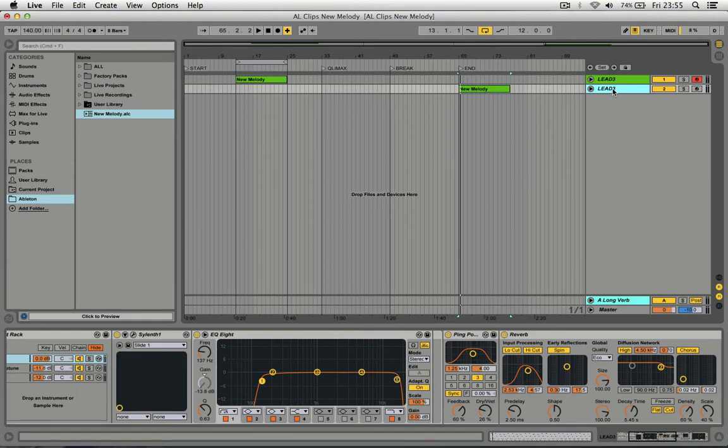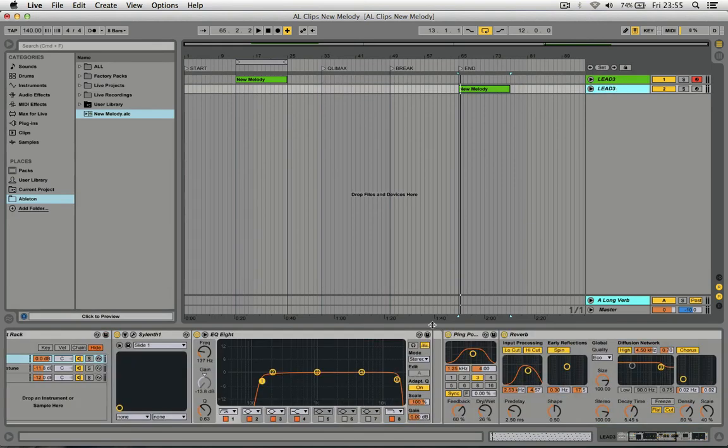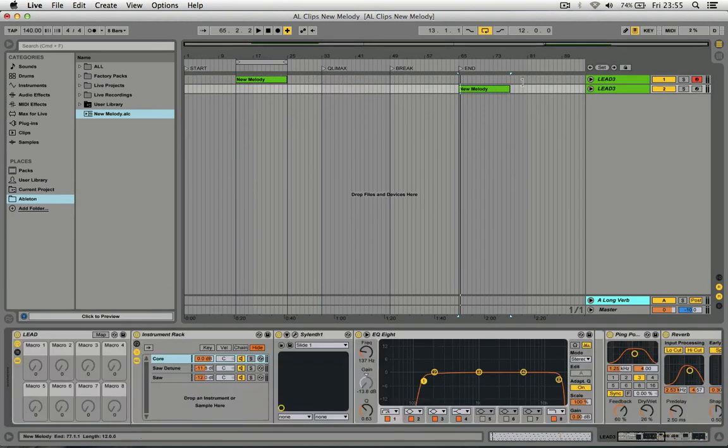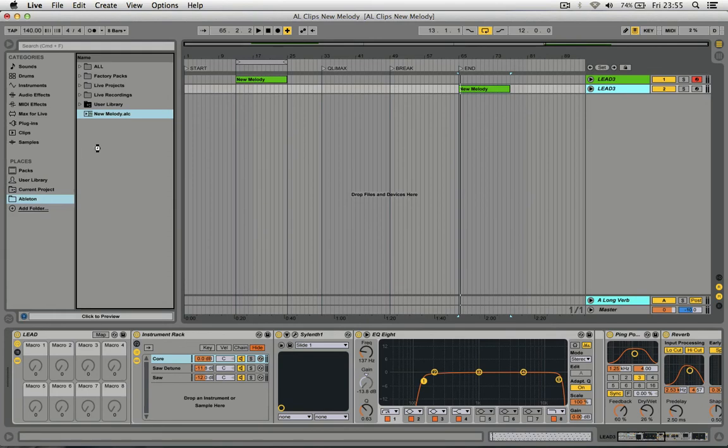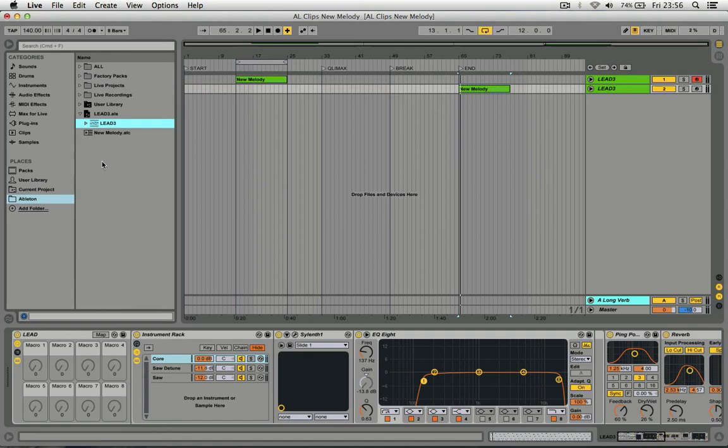You can of course do the same with a track. But the difference with this is you've created another project and you can't actually preview the track with MIDI.